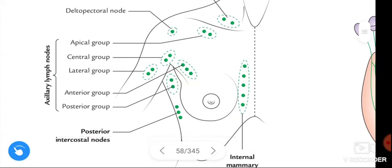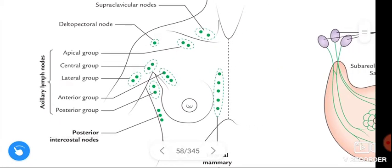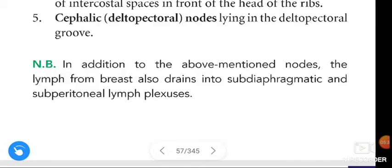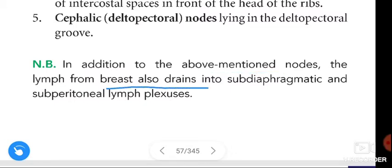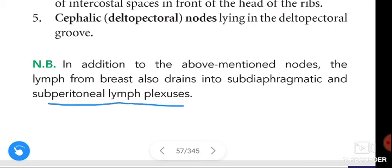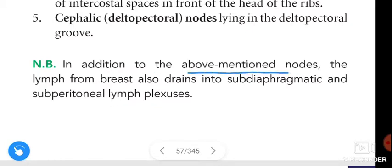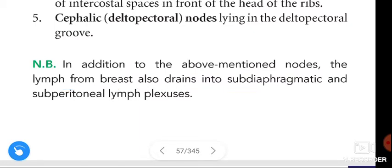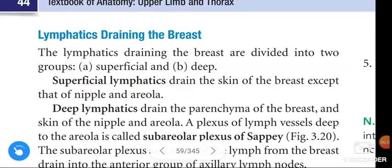An important note: in addition to the above-mentioned nodes, the lymph from the breast also drains into the subdiaphragmatic and subperitoneal lymph plexuses.